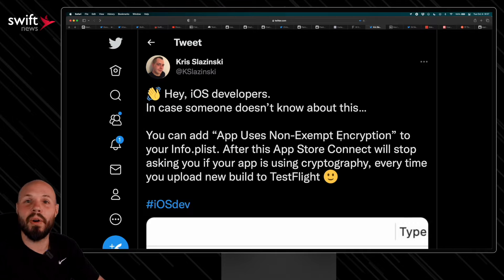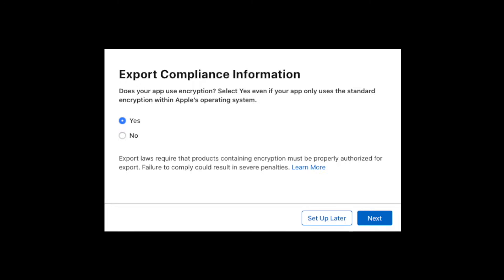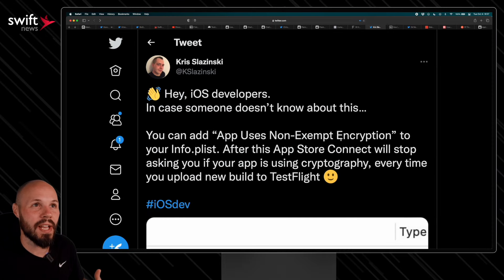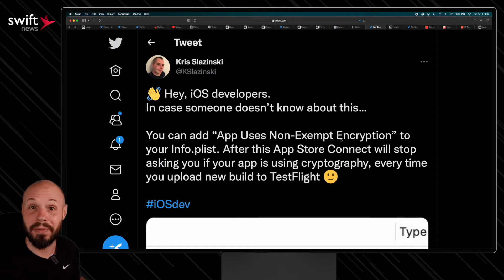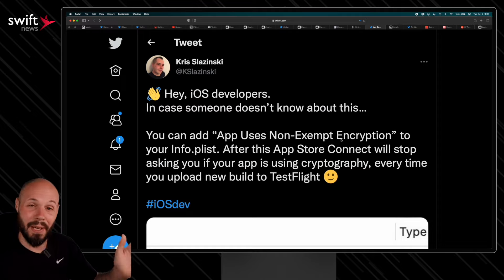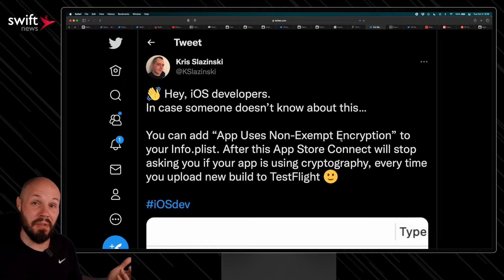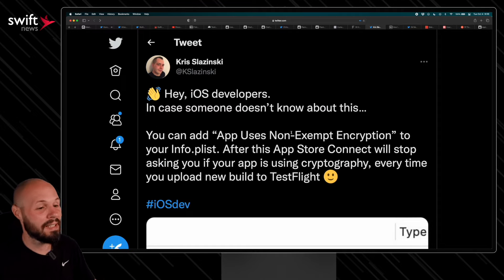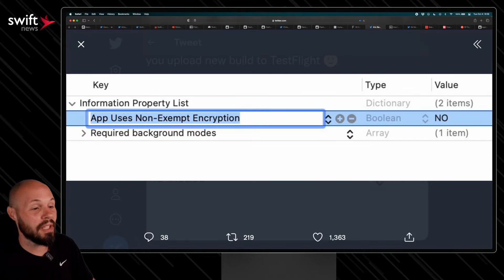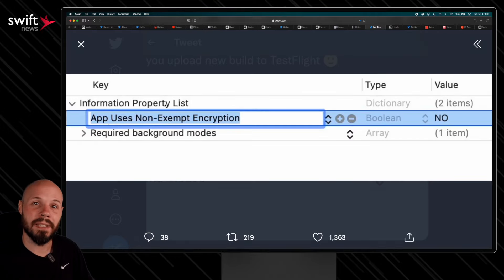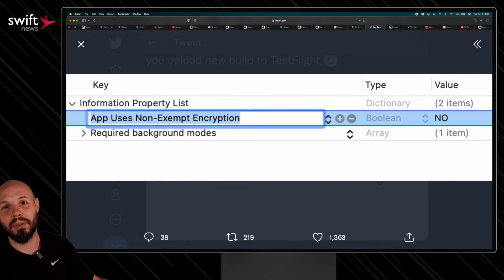Speaking of obscure tips, we have one from Chris. We've all seen that encryption prompt when uploading to TestFlight or the App Store. It turns out you can set 'App Uses Non-Exempt Encryption' in your plist so you never see that popup again. When I retweeted this, a lot of people said it was old news, but it was new to me and to many others in the thread.